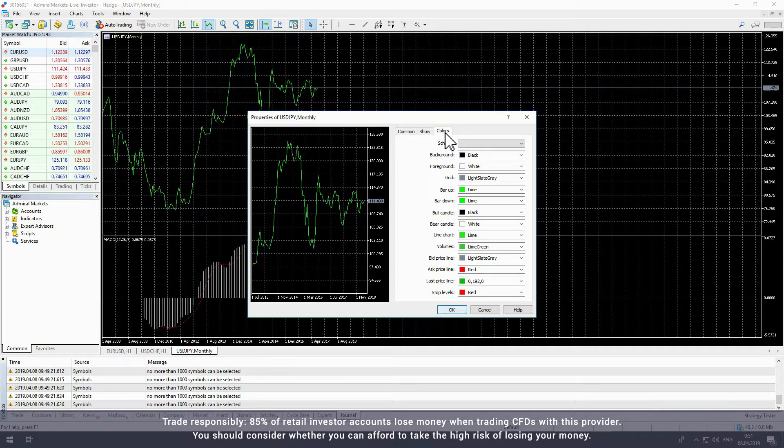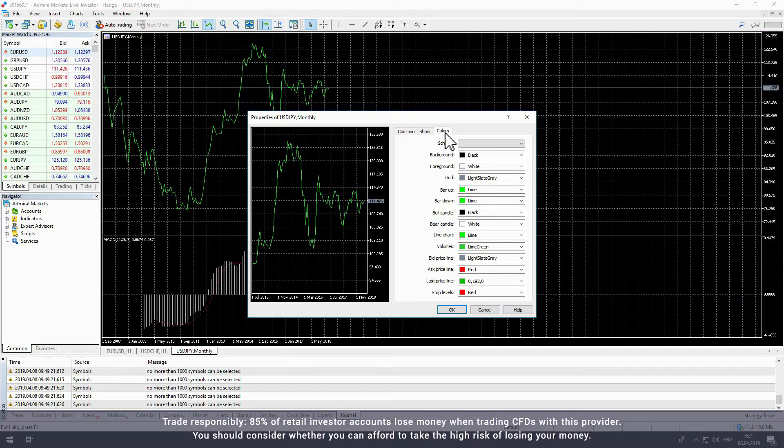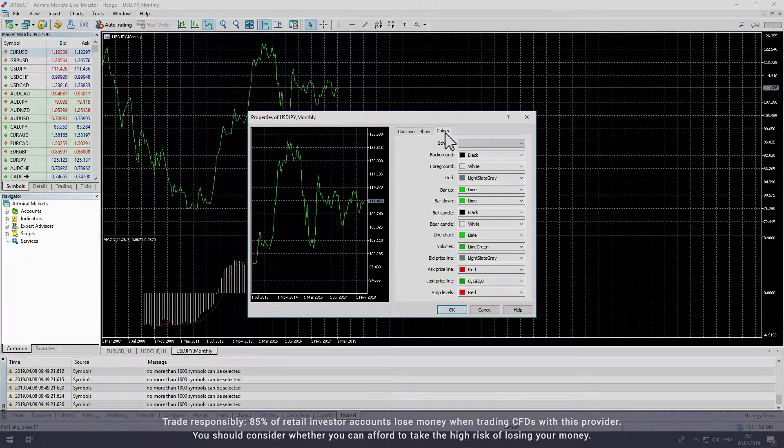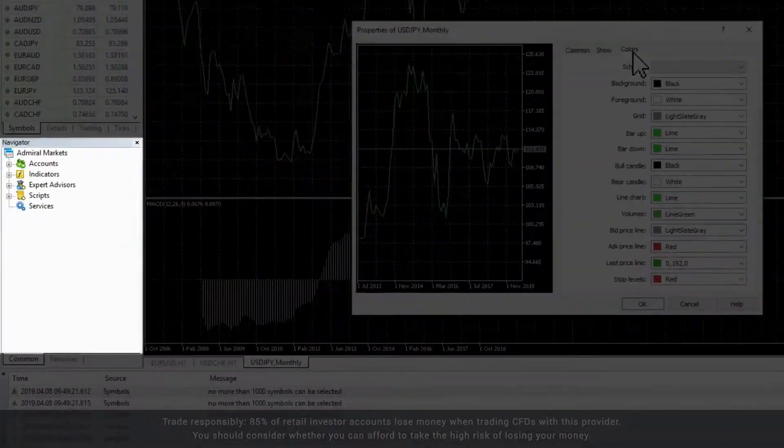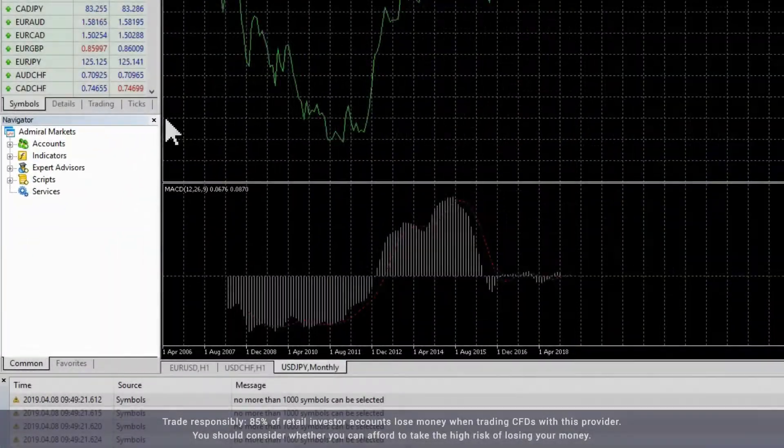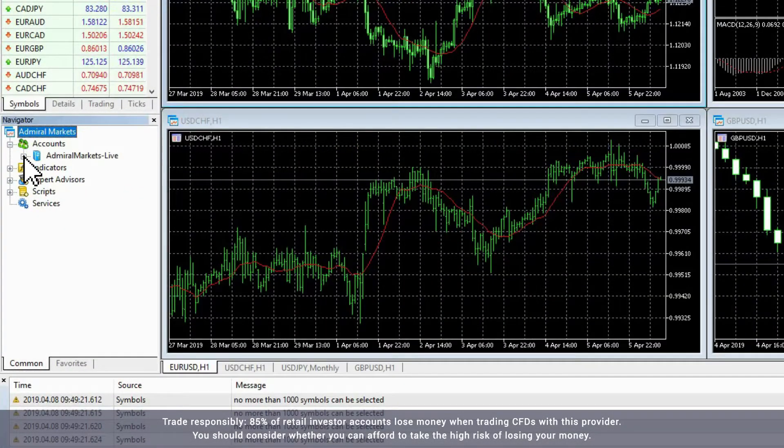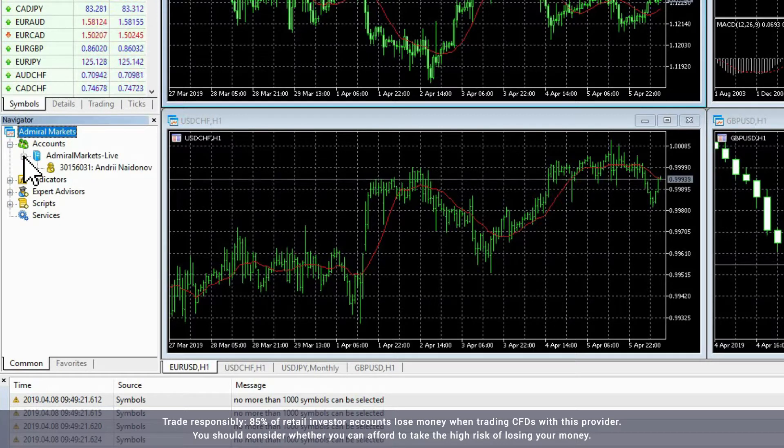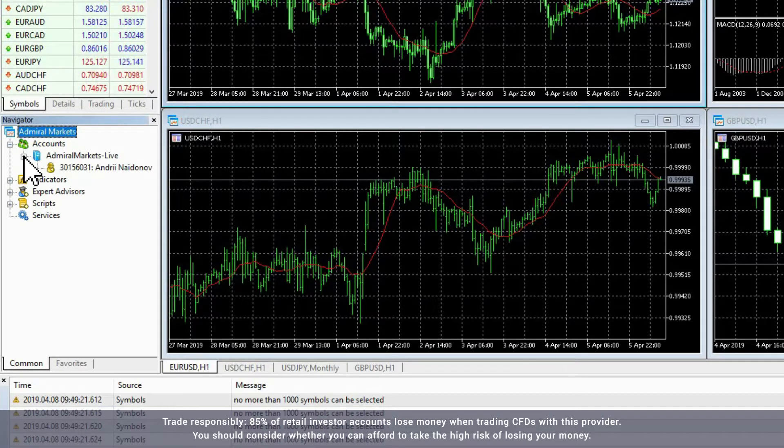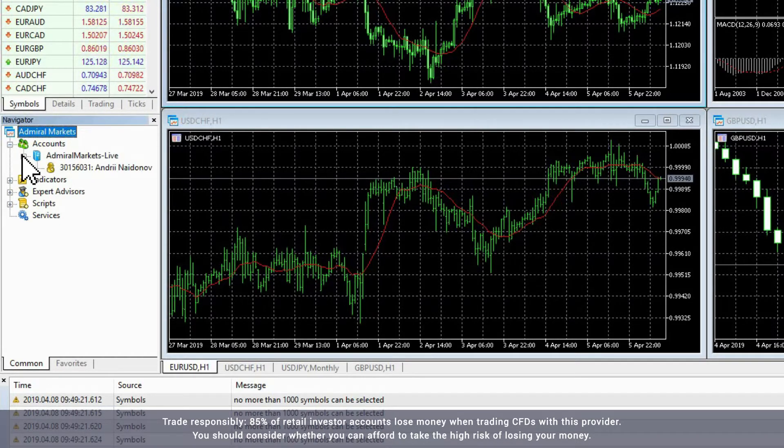The next window is the Navigator window, which is under the Market window. The Accounts item in the Navigator window allows you to sign into different accounts, as the data associated with those accounts is all stored within MetaTrader.